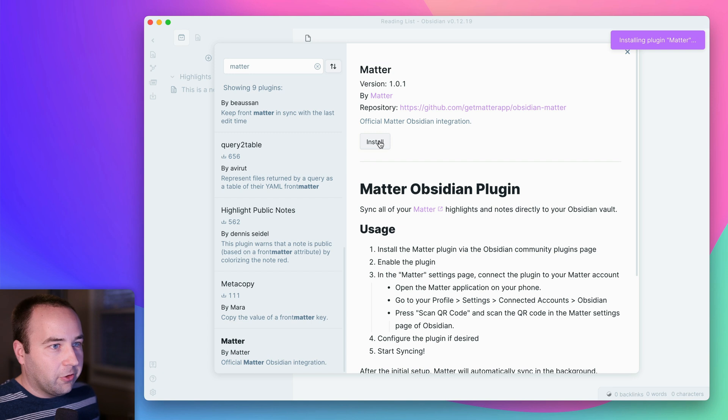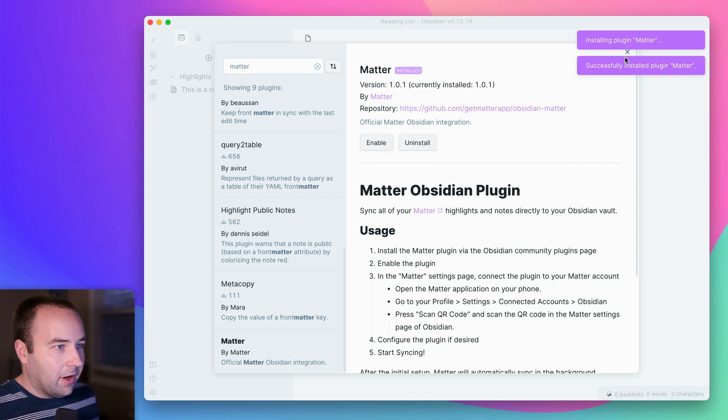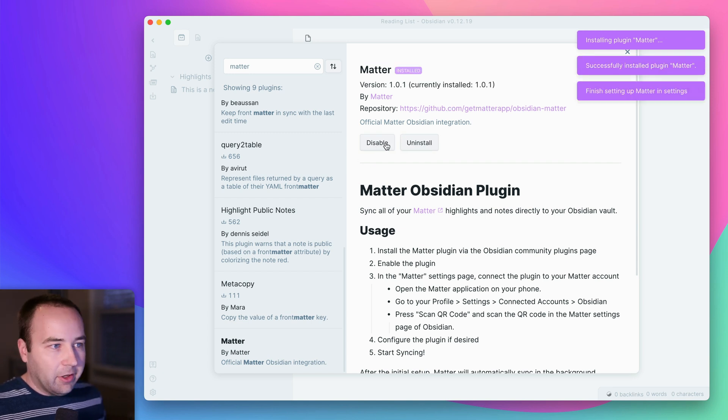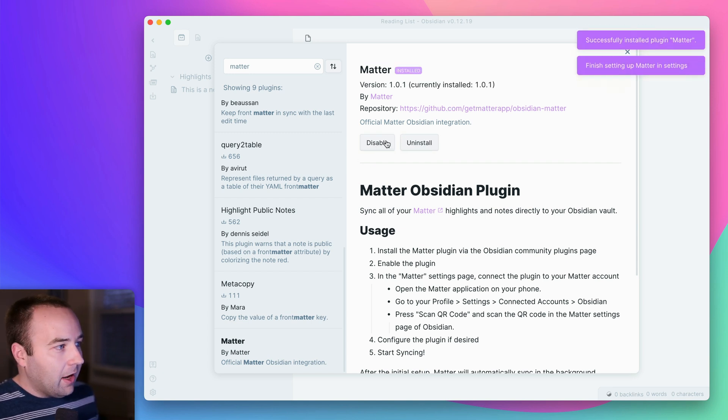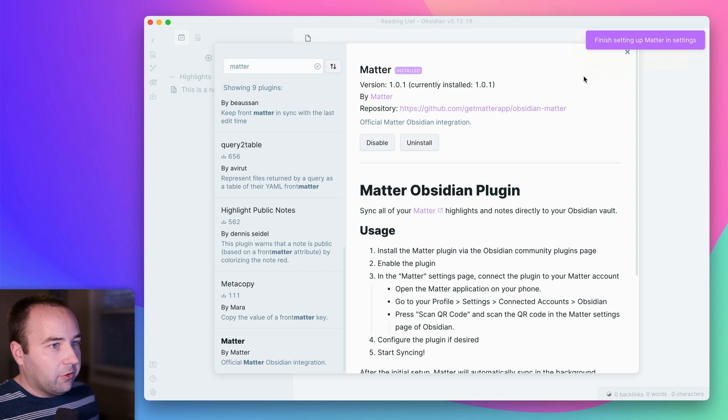And so basically, we're just going to install it. It's going to download and install it, and you want to enable it. And so now we're good to go.